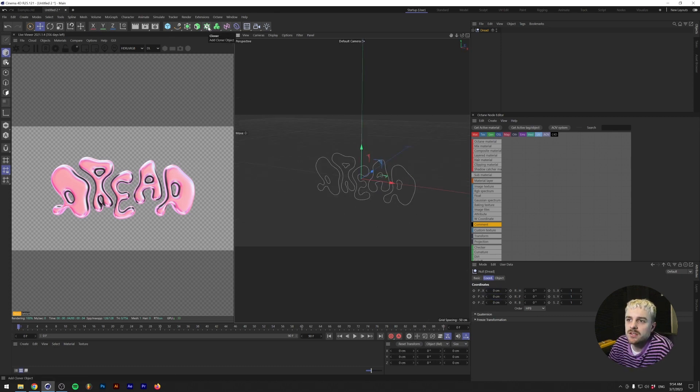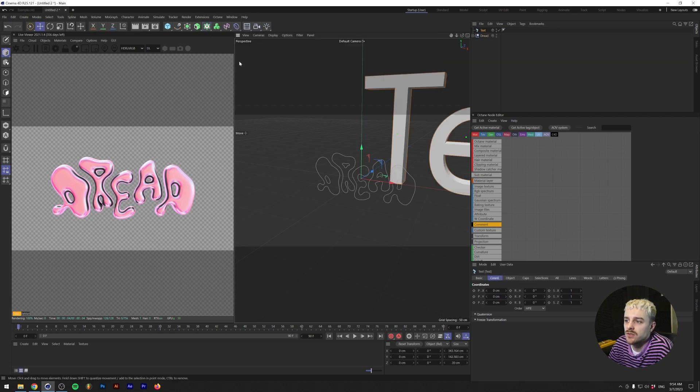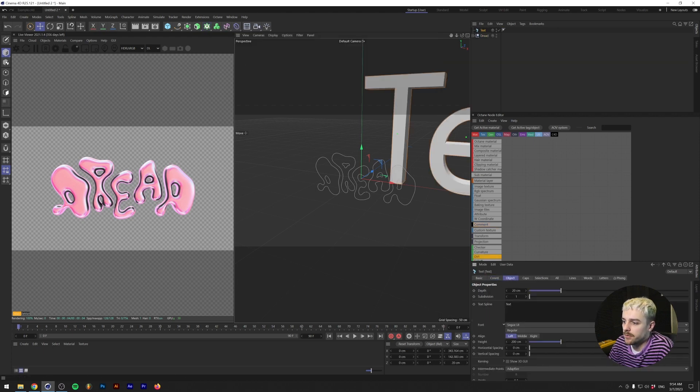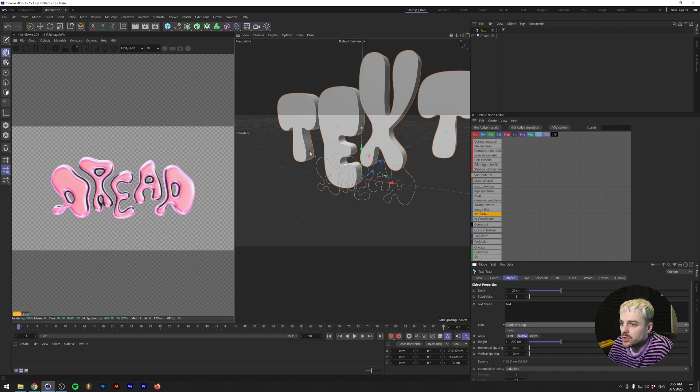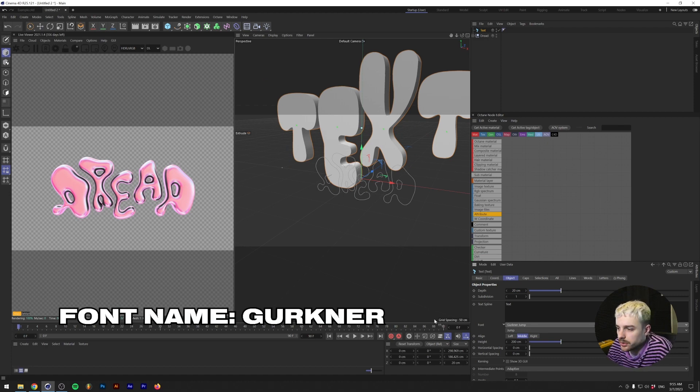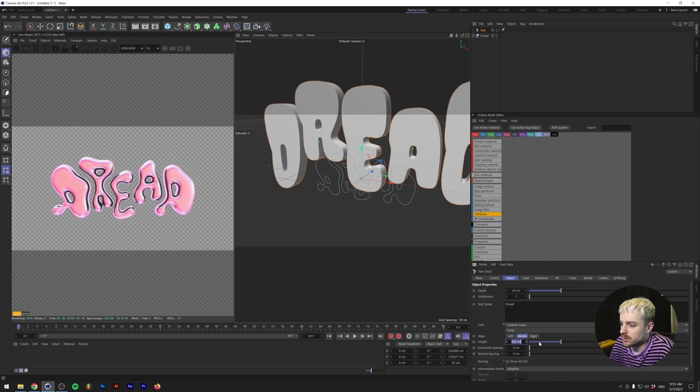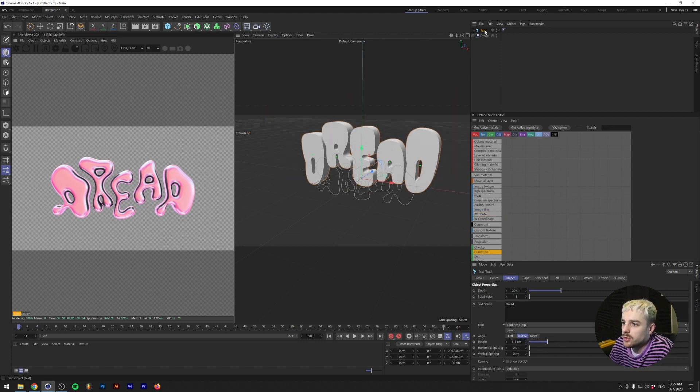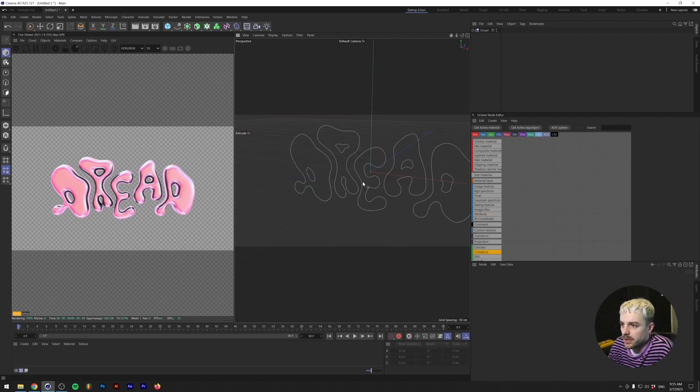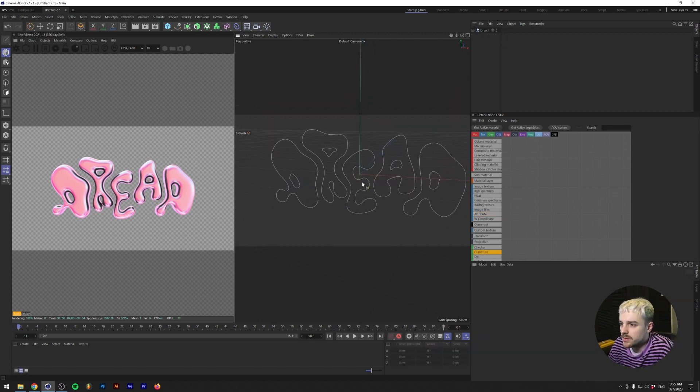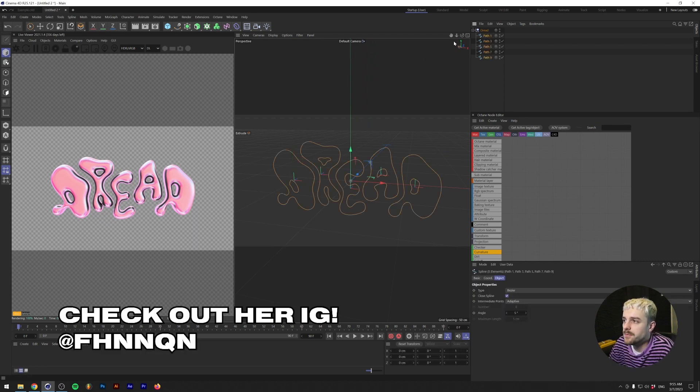If you don't want to be making this in Illustrator, you can also grab the text tool here. A font that I would recommend to you is in Adobe CC. You can use this font and it's called Gergner. As you can see, you can get some pretty cool results with it and they look quite bubbly as well. But for now I'm going to use my own custom type. I did a sketch of this and my intern did an amazing job turning this into an actual typography. So shout out to her.